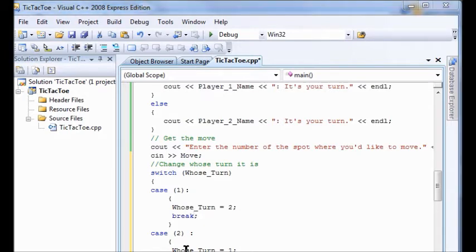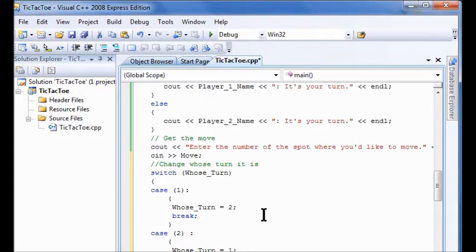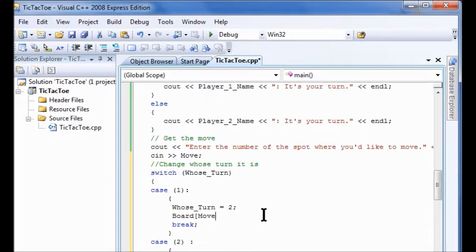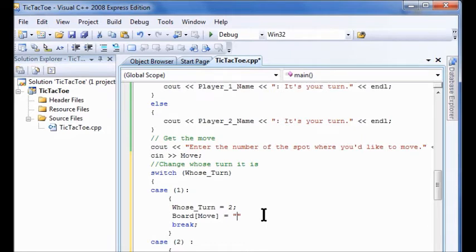So now we're going to have it put the x in. So I'm going to put in here board move equals x. And don't forget your semicolon at the end.